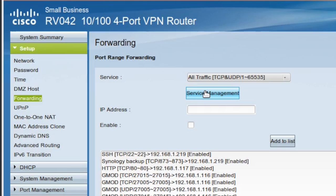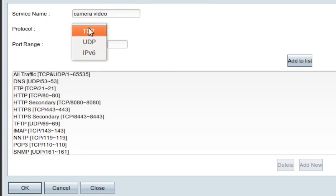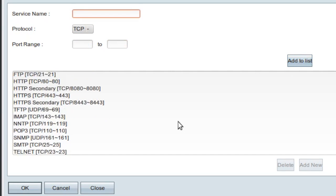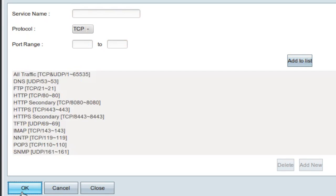Now I need to make one more service. This one's going to be camera video. This one's also TCP. The port range is 40,000 to 40,000. I'll add to the list. There it is at the bottom, and I'll click OK.